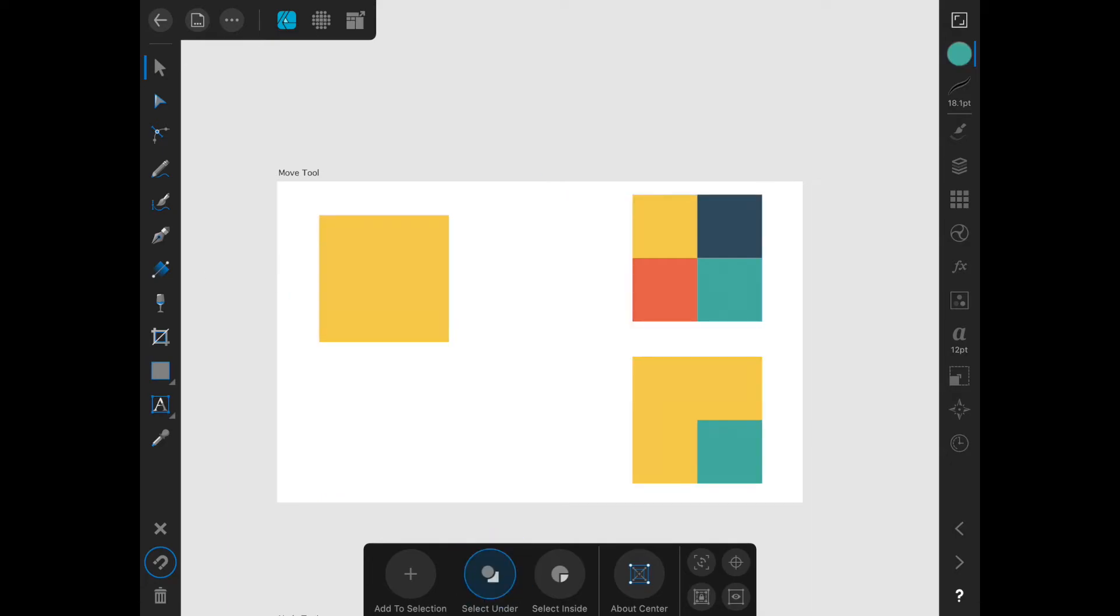Turning on select under will let you choose objects that are underneath other objects. This is helpful when you have a complicated document and try and select something that's overlapping.